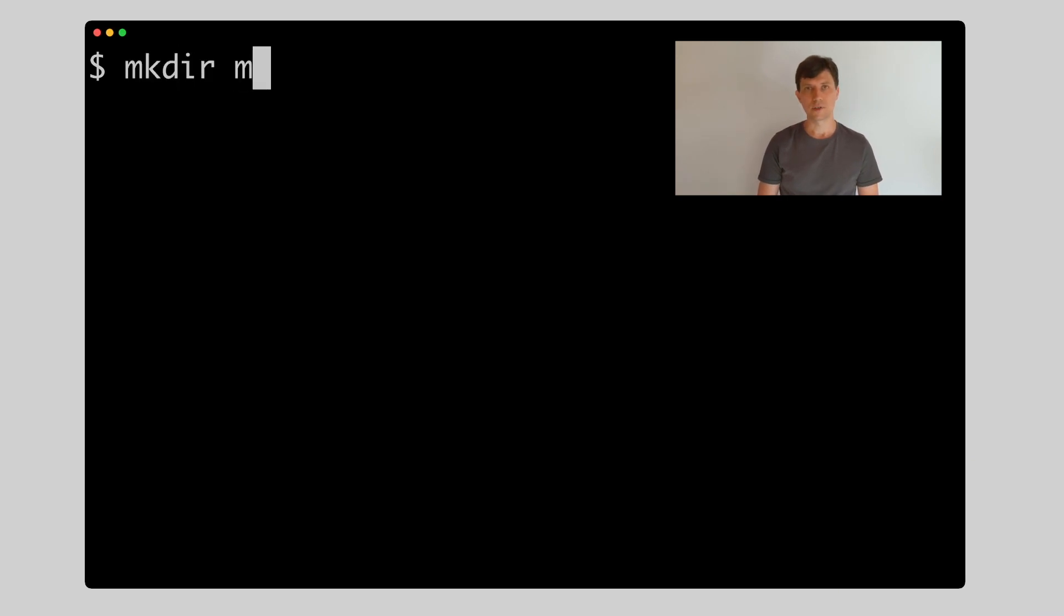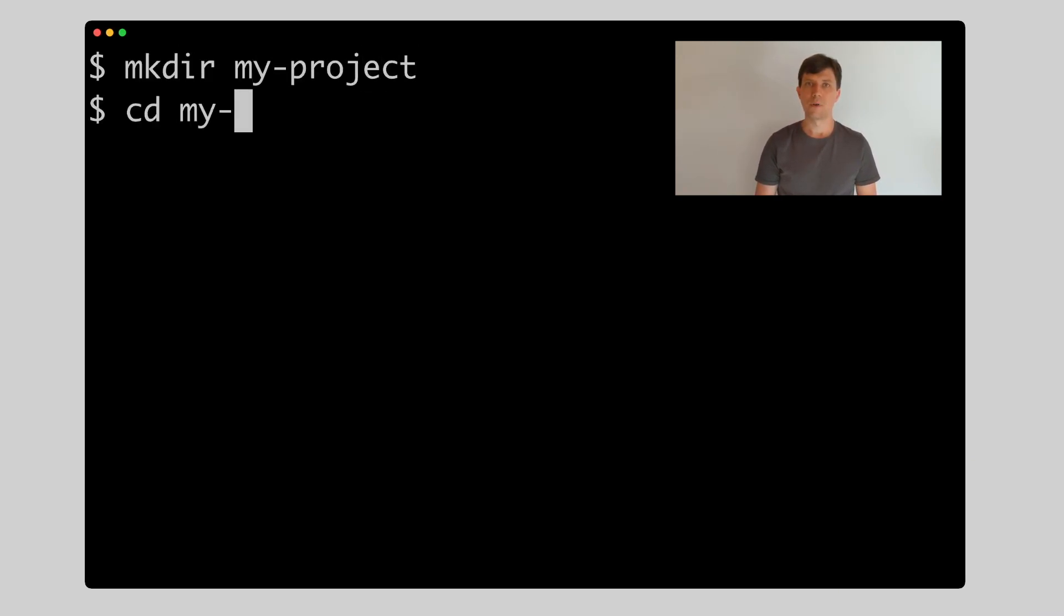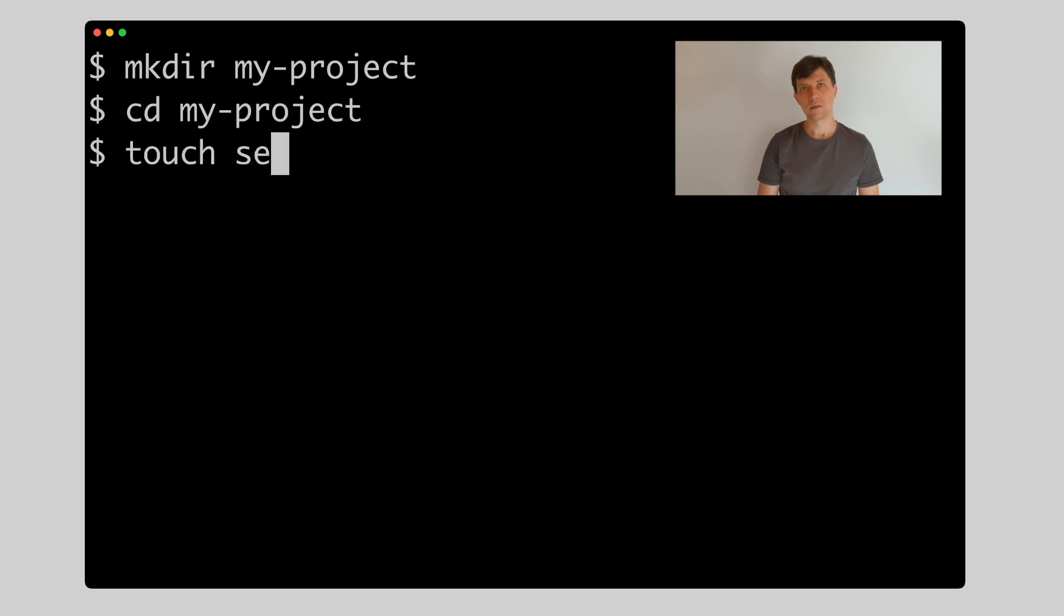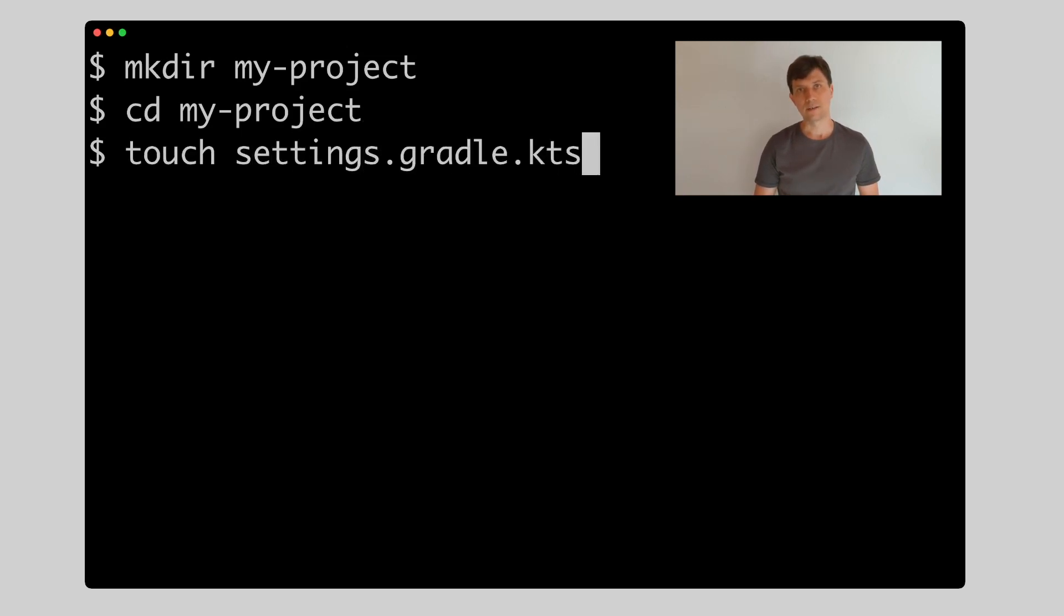To start a new Gradle project, you just need to create an empty folder and put a settings.gradle or settings.gradle.kts file in it.